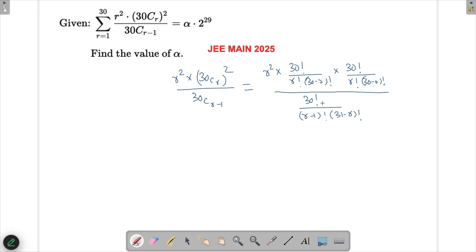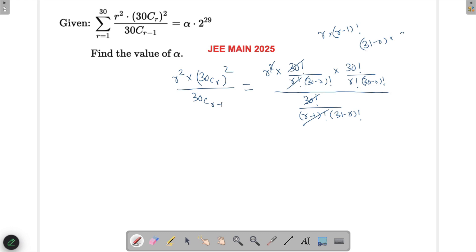The 30! cancels out. Writing r! as r·(r−1)!, one of the r's cancels with the numerator r, and (r−1)! also cancels. Then looking at (30−r)! and (31−r)!, we write (31−r)! as (31−r)·(30−r)!, which allows (30−r)! to cancel, leaving (31−r) in the denominator.